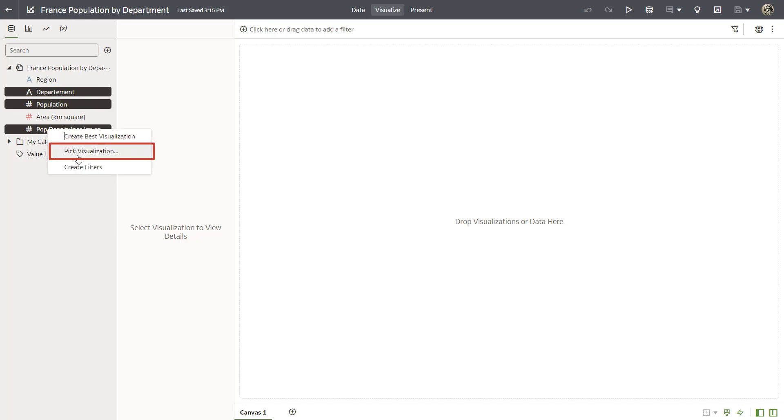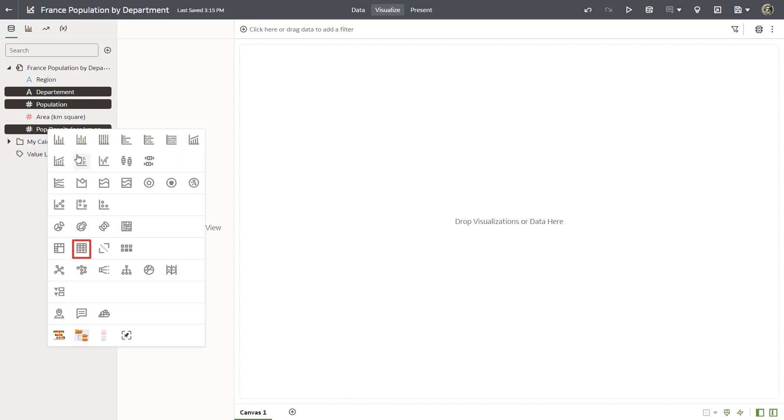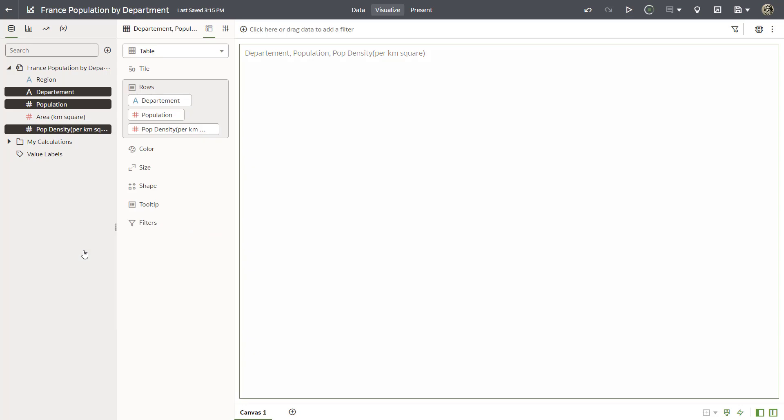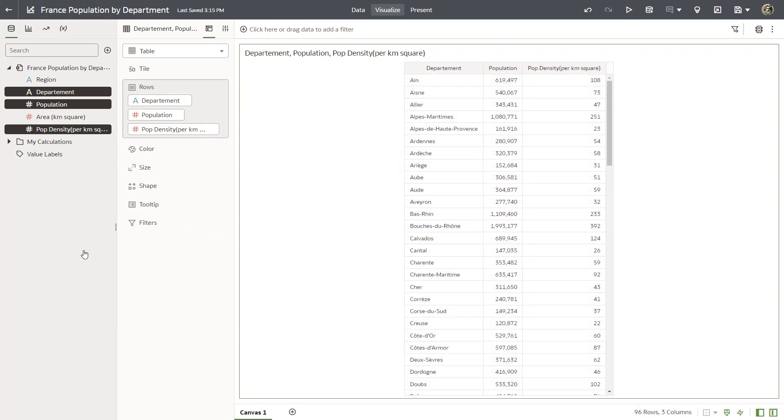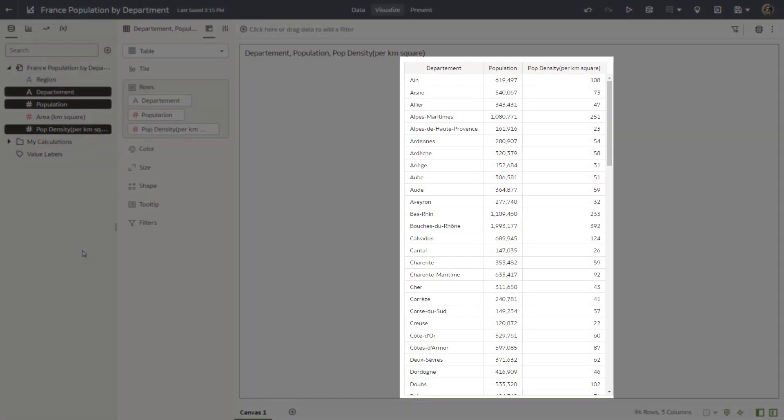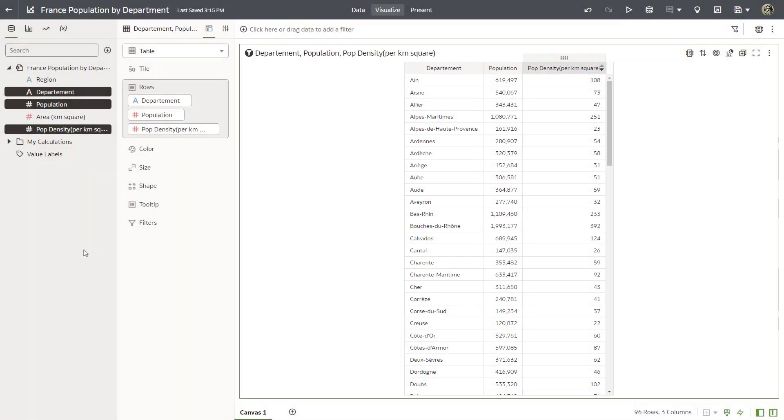Right-click a data element and select pick visualization. Select the table visualization type. The data is displayed on the canvas in a table visualization. Save your changes.